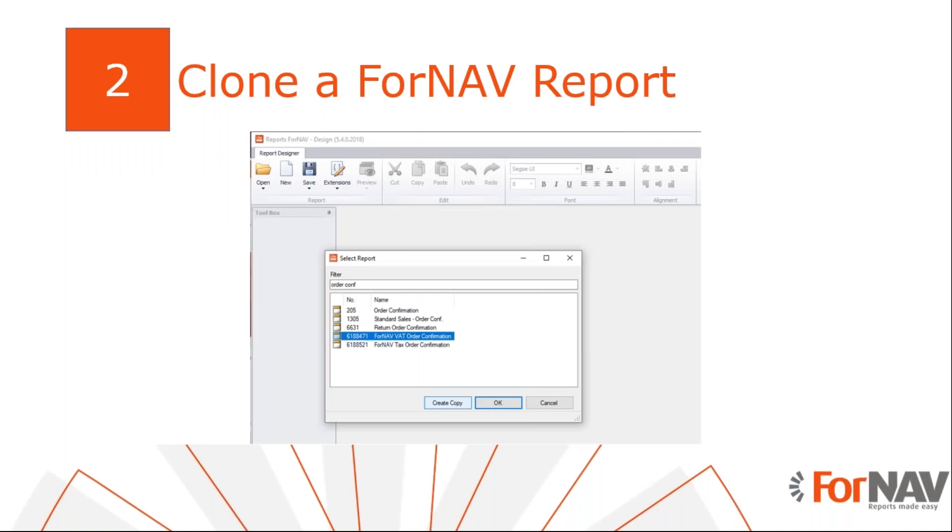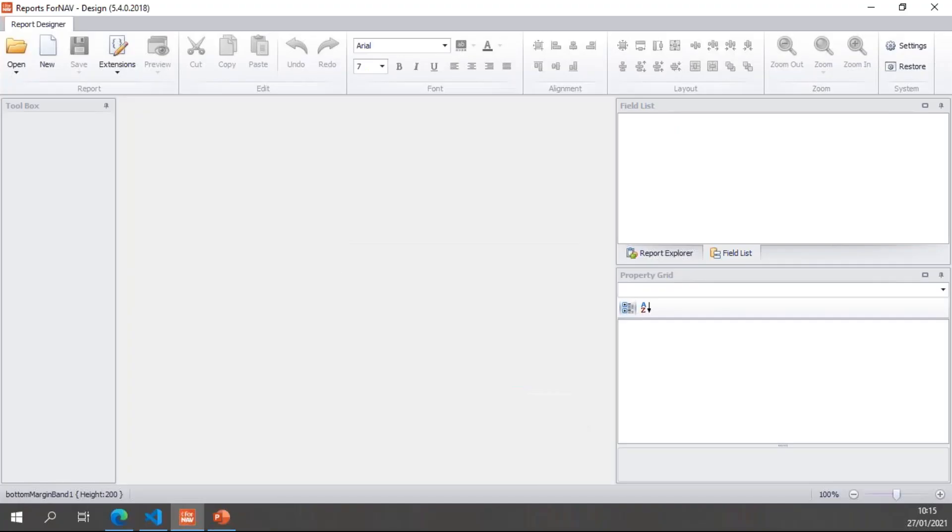Most customizations you may want to do in a ForNAV report can be done by editing the custom report layout for a report. Creating new report objects or cloning existing reports is not often necessary. However, you may need to create a report for a different source table, or you may want a second report that does something different, like a picking list or shipping document based on the sales order confirmation. In that case you can clone a report. A cloned report is a new report object in a pertinent extension. So let's go and have a look at cloning reports.